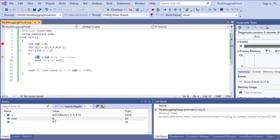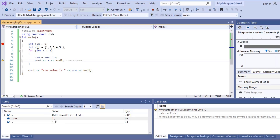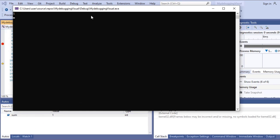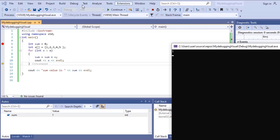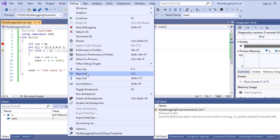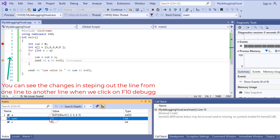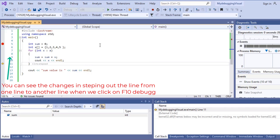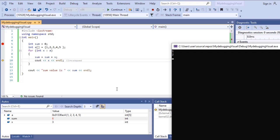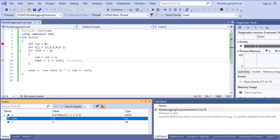Clicking Step Over, the sum value becomes 1. Continuing with F10, the next x value is 2, so 2+1 gives sum = 3. Pressing F10 again: 3+3 gives 6, then 6+4 gives sum = 10. You can observe the output in the console window as well.